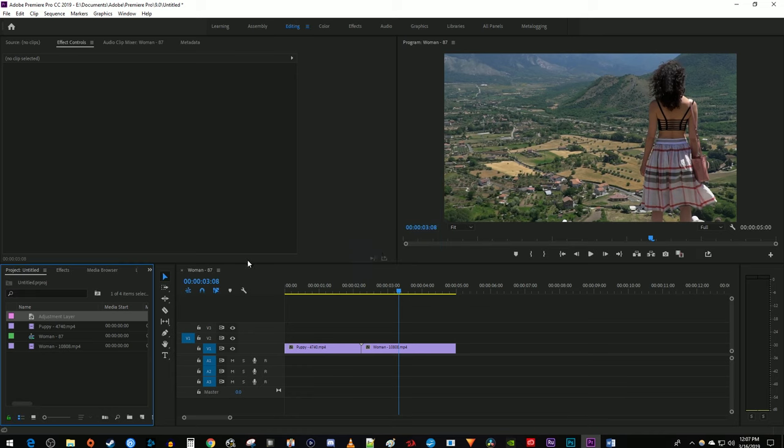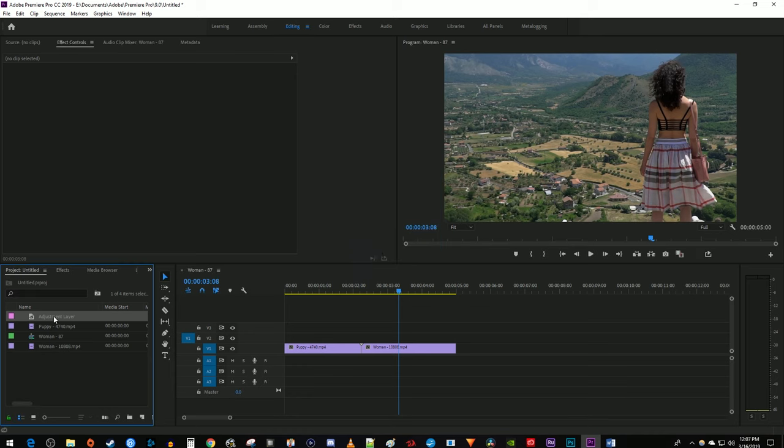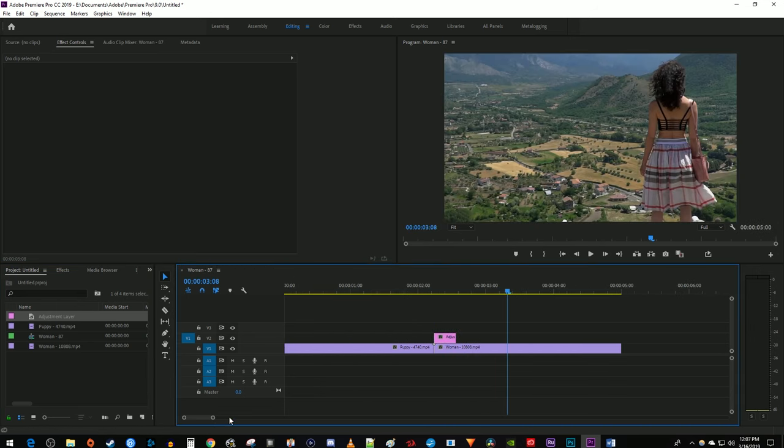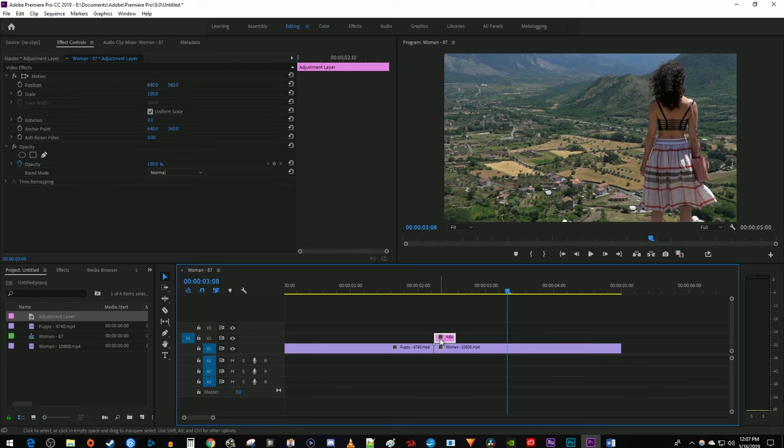Then position your Adjustment Layer directly above and in the middle of the cut. It helps to zoom into your timeline, and with your Adjustment Layer selected, hold down the Alt key on your keyboard while using the arrow keys to position it exactly in the middle of the cut.